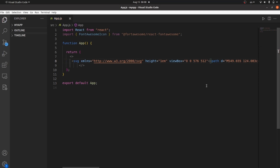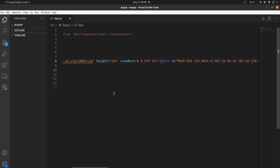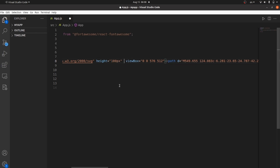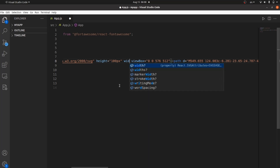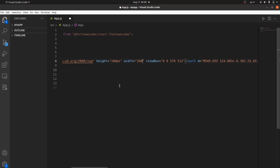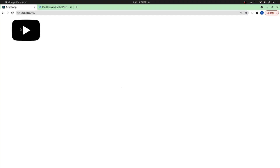Let's take a look. The cool thing about SVG tags is that you can customize them very easily. For example, this height could be whatever I want — I want it to be 100 pixels. I can also add a width as well, and change it to 200 pixels. Save the changes, and as you can see, I have a giant icon. That's all. Thanks for watching.